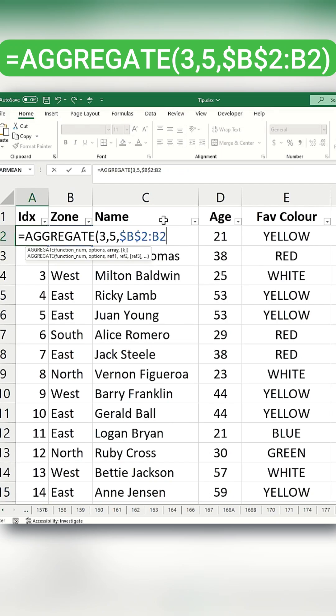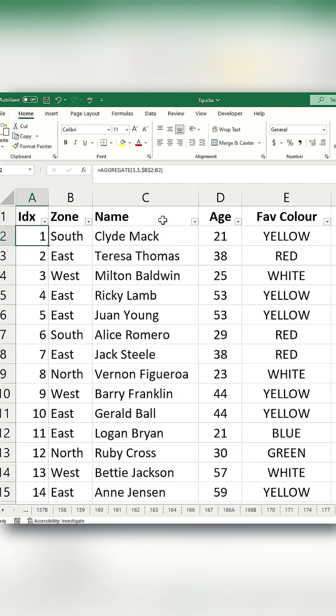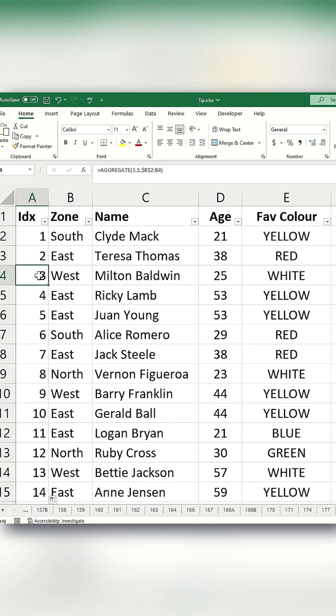Close the parentheses and press Enter, then apply the formula to the remaining rows. This approach works similarly to the subtotal method.